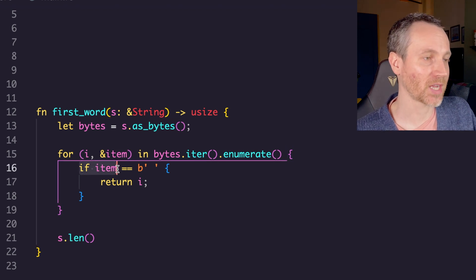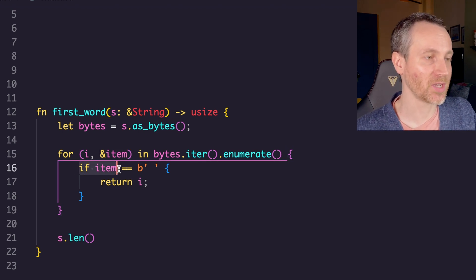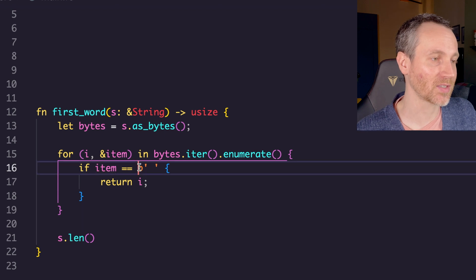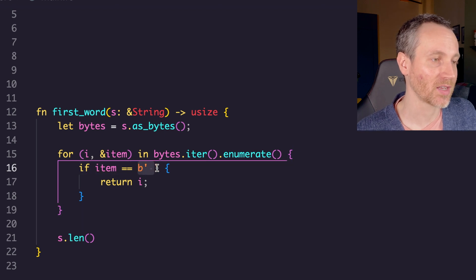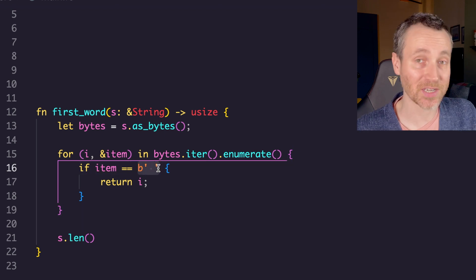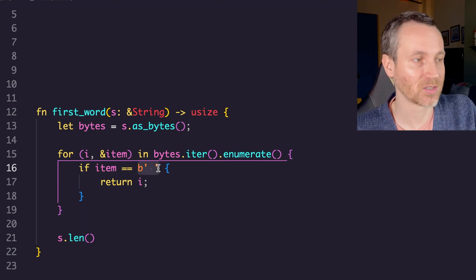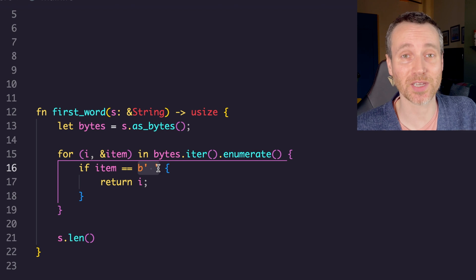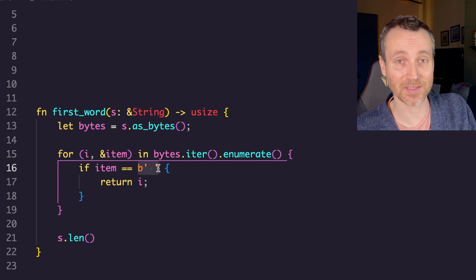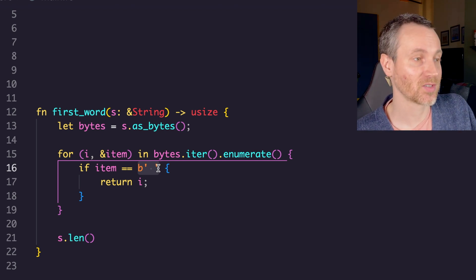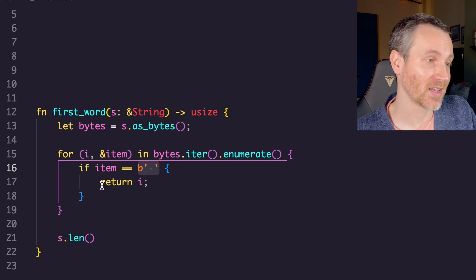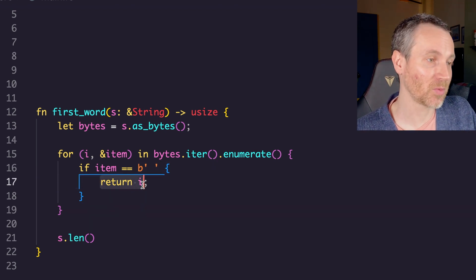Then we have the if check here. Item equals, and this is actually a byte of the space. The character is represented as a byte and it's a space. So we check for that and if we find it, then we return i.